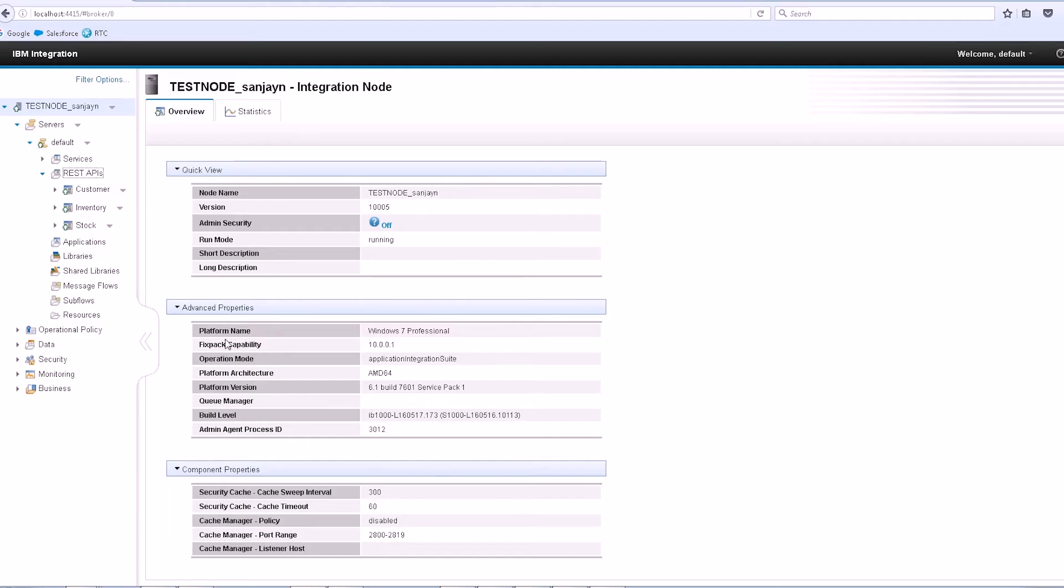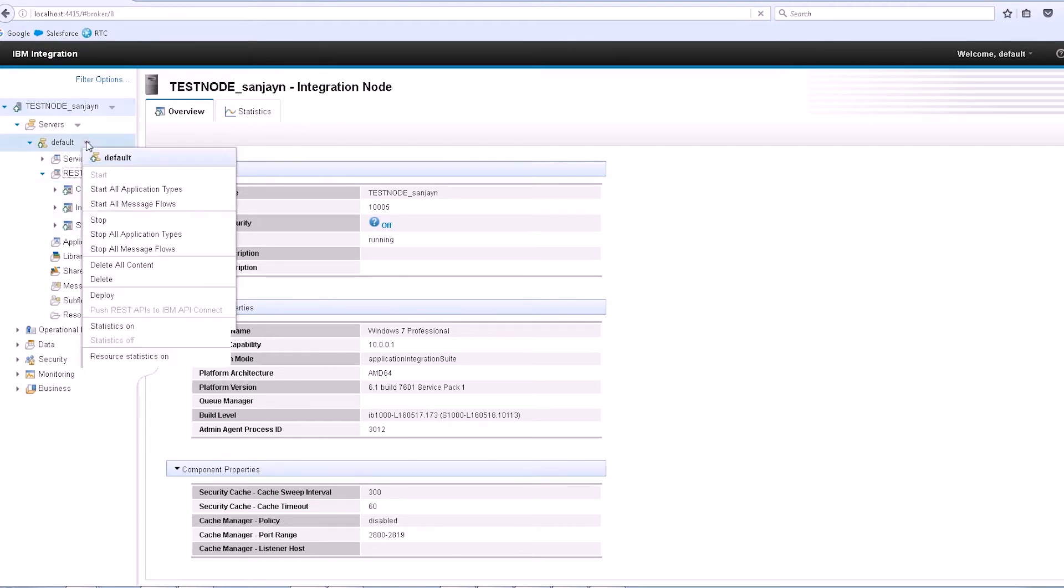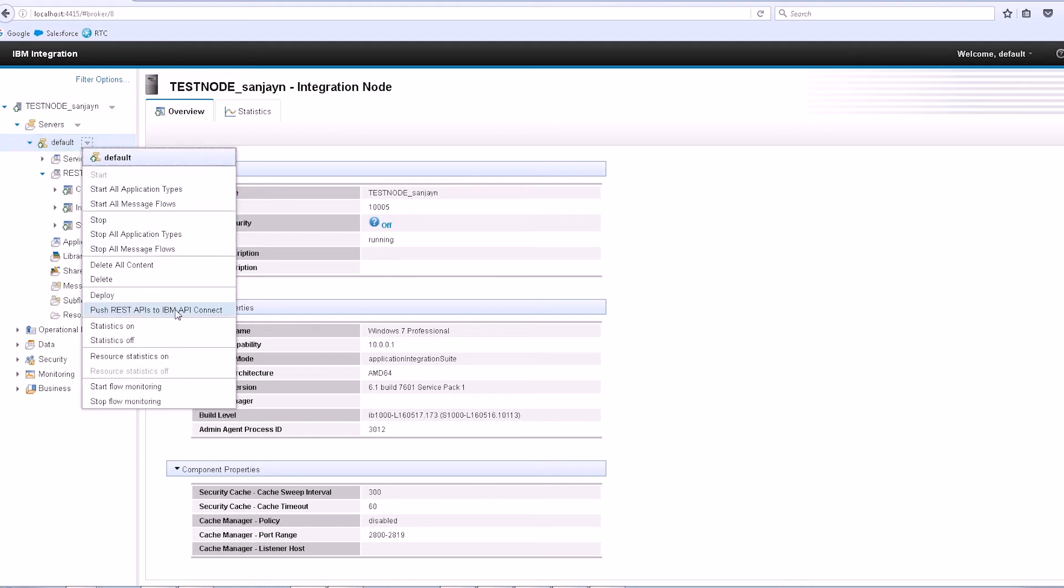As an IIB administrator, I can use the IIB web user interface to push multiple REST APIs to API Connect. The context menu for integration servers has a new option called Push REST APIs to IBM API Connect.